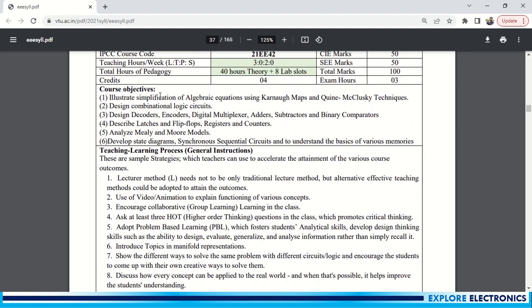Illustrate simplification of algebraic equations using K-maps and Quine-McClusky techniques, design of combinational logic circuits, design of decoders, encoders, multiplexers, adders, subtractors, and describe latches and flip-flops, registers and counters, and analyze Mealy and Moore models. This is a very interesting topic.